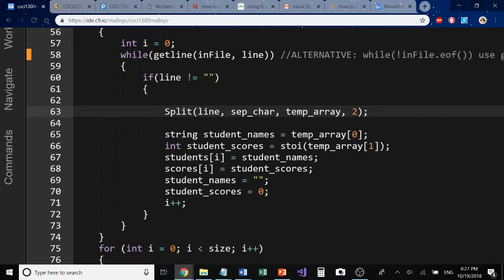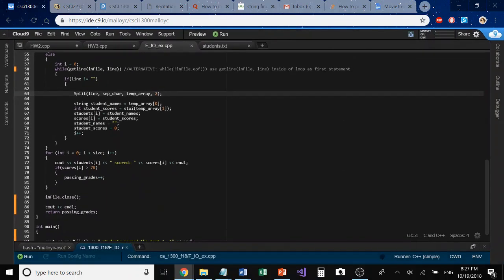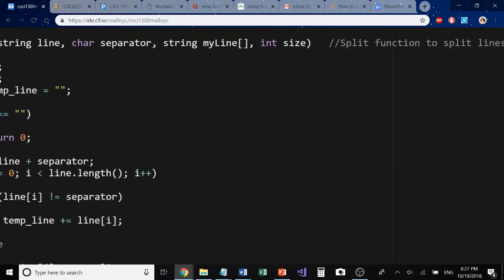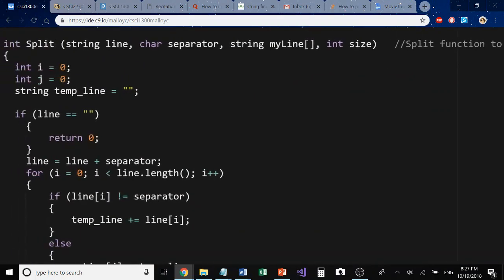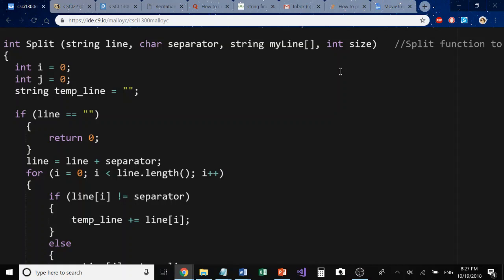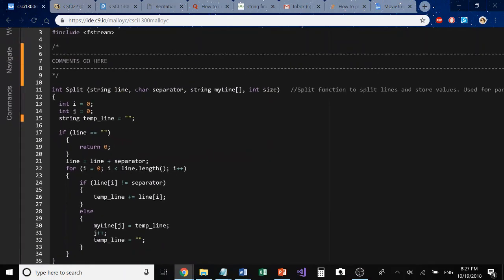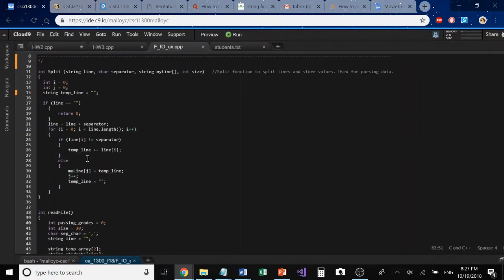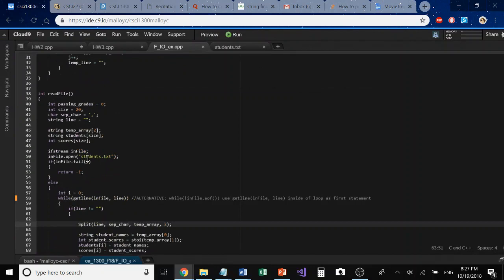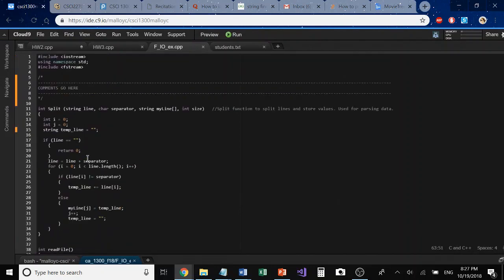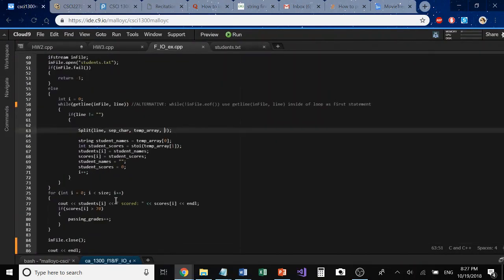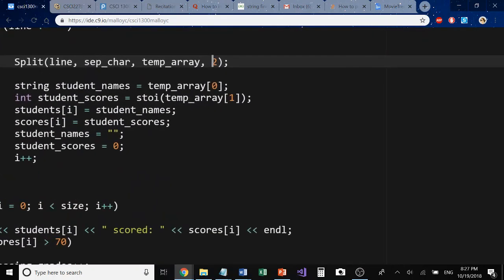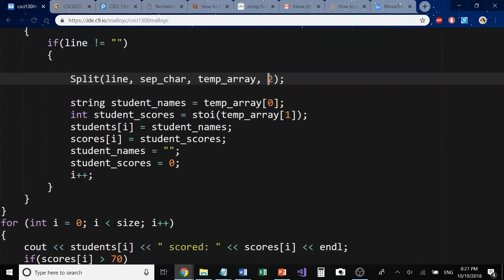If I was to compare this to the split function again, notice that the split function takes a line, a separator character, an array of some size and its size. Because of this, you can pass it multiple different things. This is a template function that can be reused for different sizes of data.